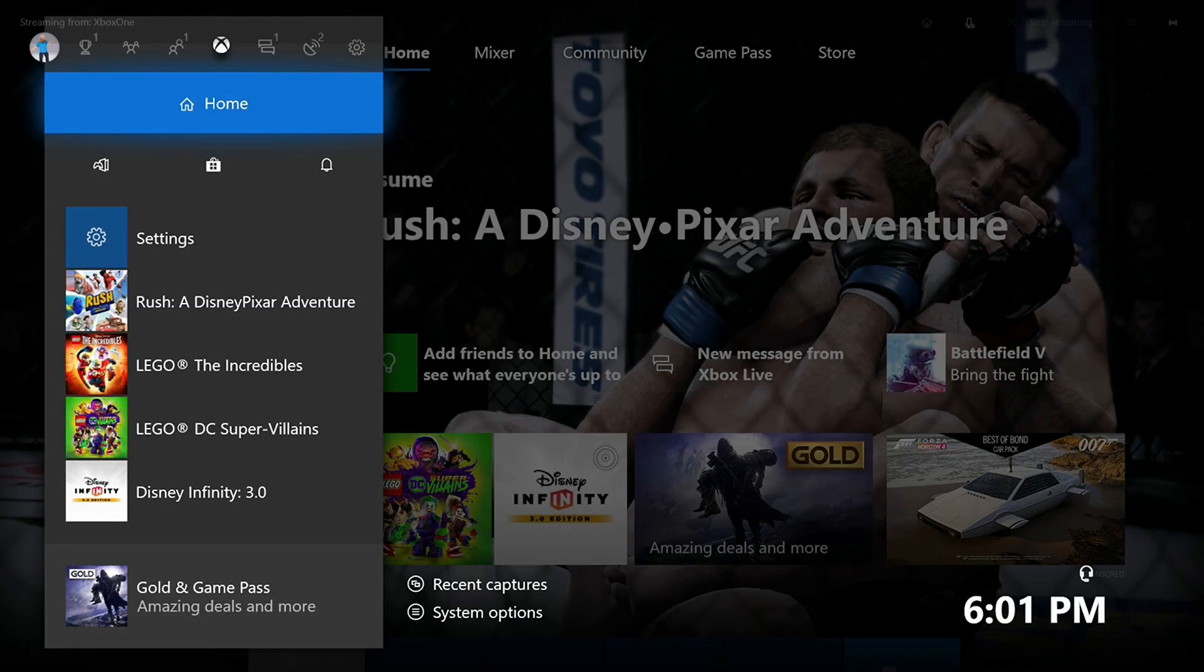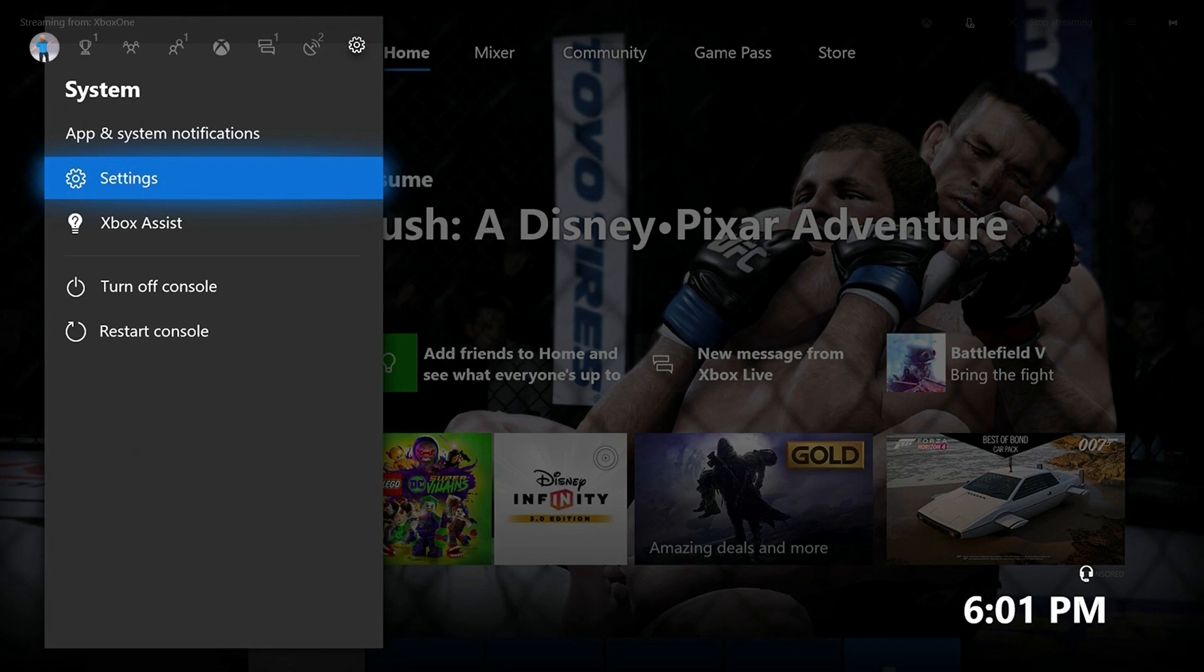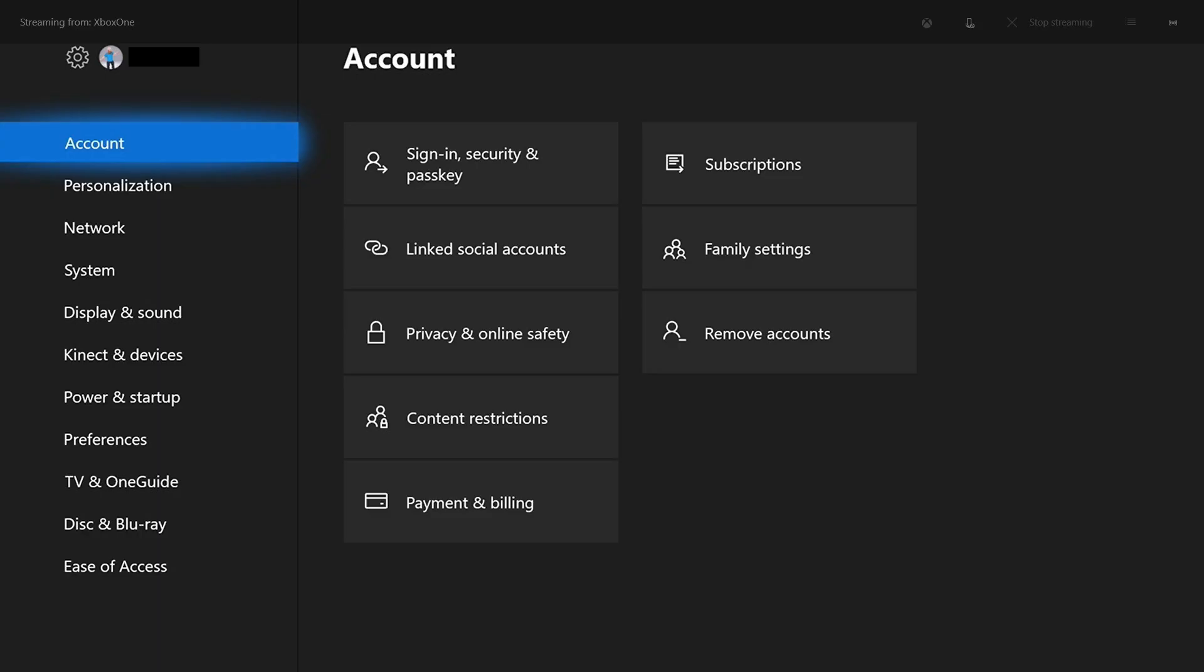Step 2: Use the left analog stick to highlight the system icon in the row of icons along the top of the menu. The system icon looks like a gear. Step 3: Choose Settings in the System menu. The Account screen appears.